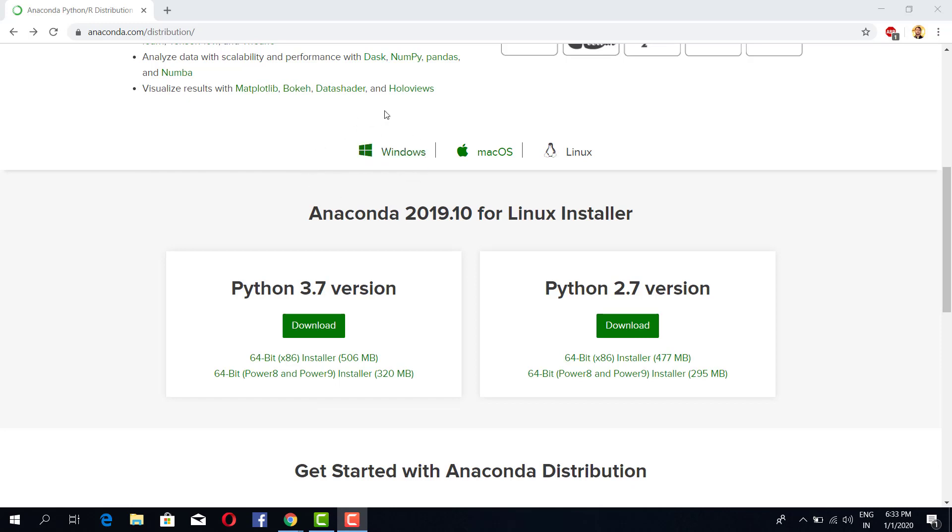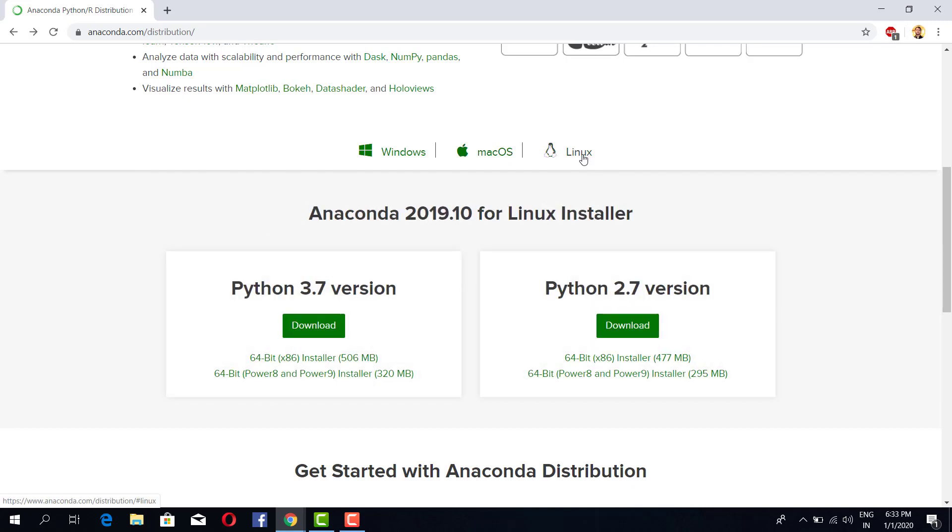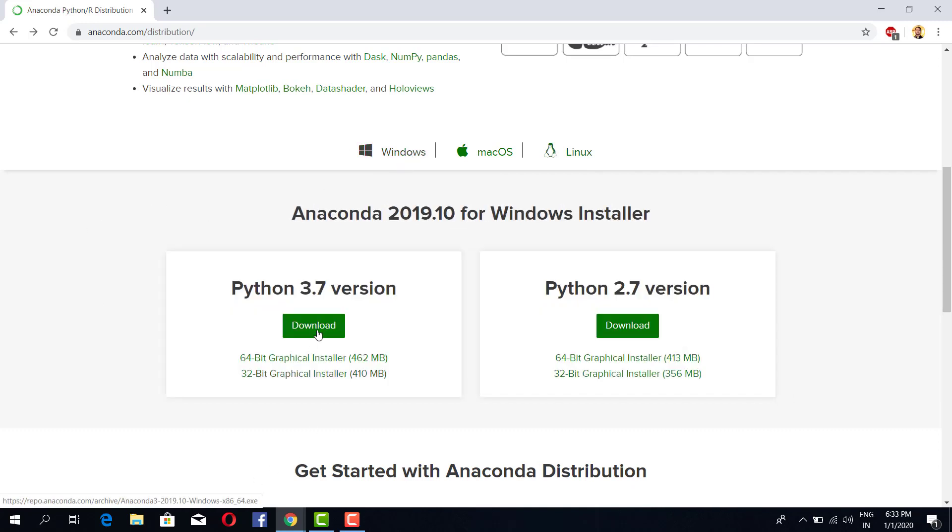I have Windows operating system. If you have macOS you can just click and download this version, Python 3.7 version. And if you are a Linux user you also have a version for that. So mine is Windows, I'll download it.